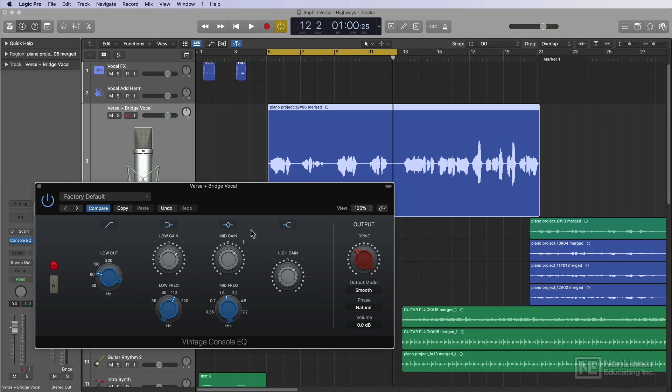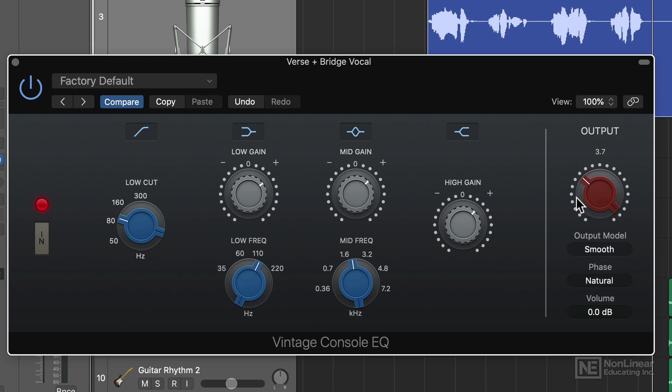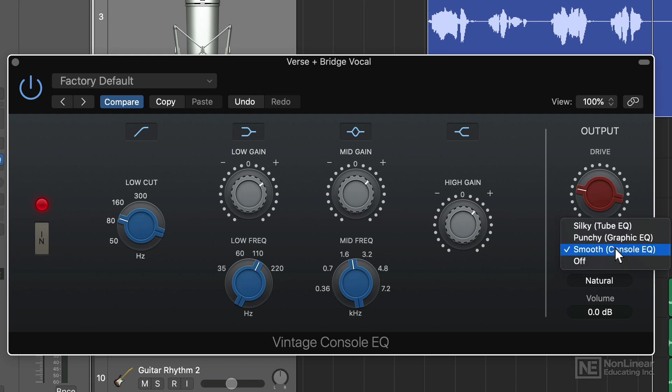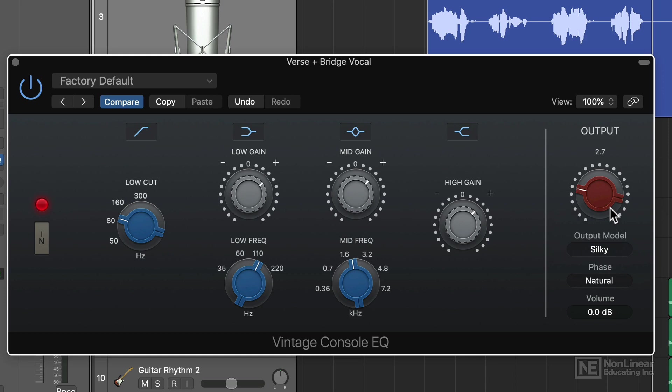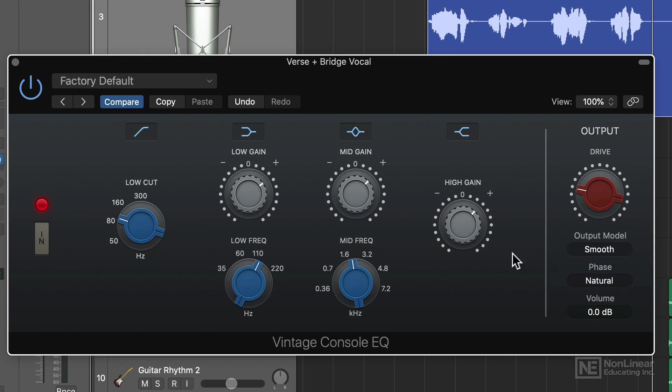With Logic's vintage EQs, you can also add drive to the signal. And this is a very natural analog saturation effect that's really nice when you add a touch of it to vocals. This is also highly dependent upon the output model you choose. And there's three options: smooth, punchy, and silky. Silky tends to have more of a high-end presence like the tube EQ, which is a Poltec style EQ. Smooth tends to have more of a mid-range boost, and I find this most useful for most vocal recordings. And punchy I tend to reserve for use with the graphic EQ on more transient heavy instruments like drums.